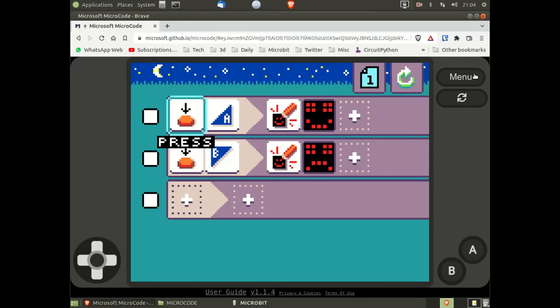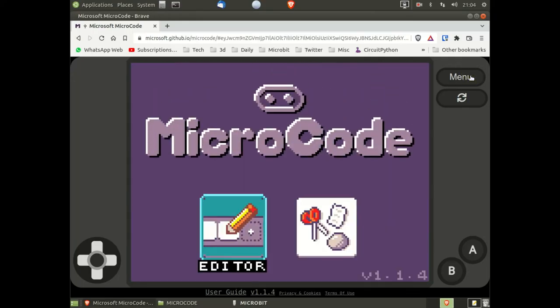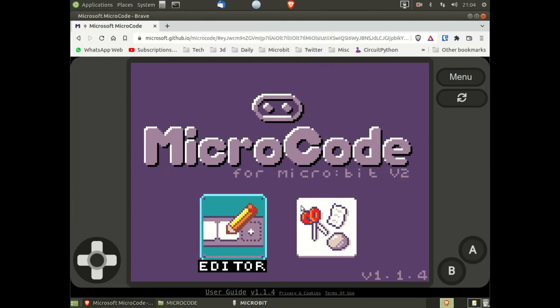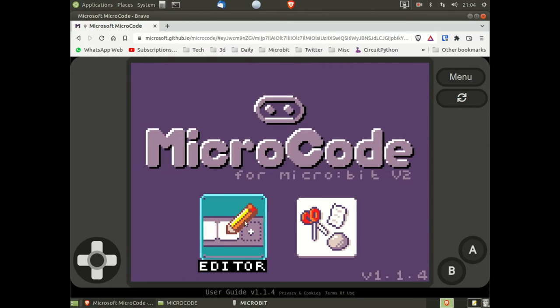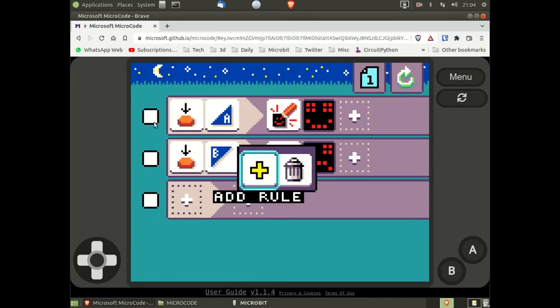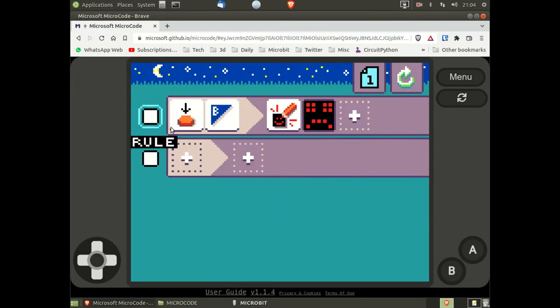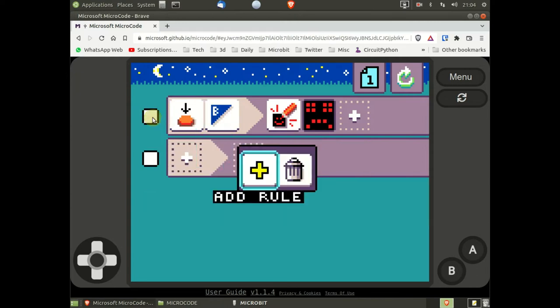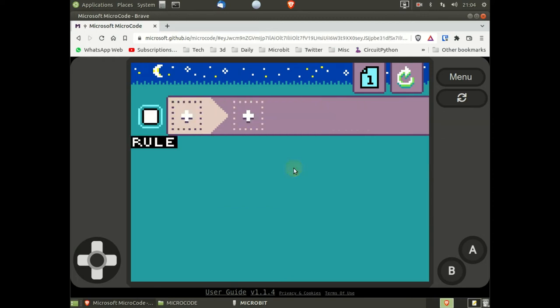Back to the main menu. This time we're going to the editor screen and we're going to make our own program. First of all, I have to delete the existing program by clicking on the white square and then clicking on the trash bin. This leaves us with the ability to write our own programs.